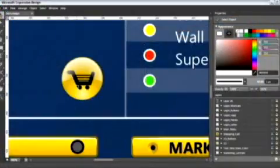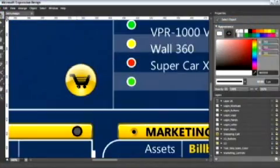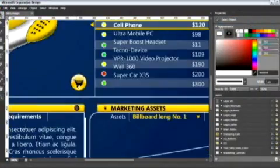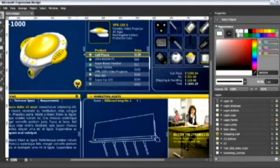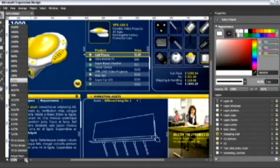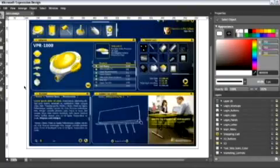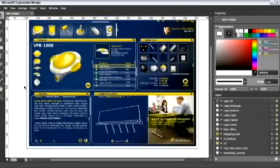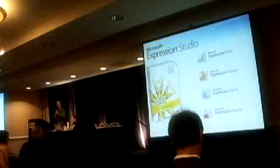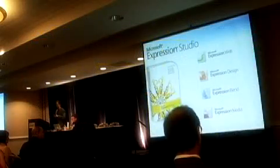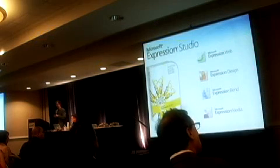Expression Design is our illustration tool. It allows designers to create vector-based graphics for buttons, logos, and branded elements that can be used consistently in web applications with Silverlight or using WPF — Windows Presentation Foundation — for desktop development.